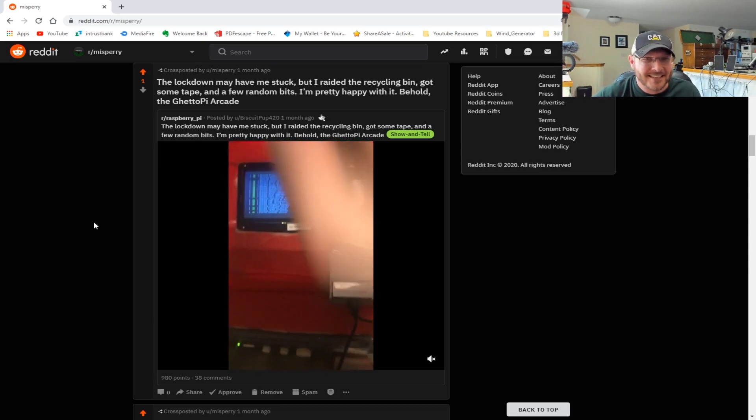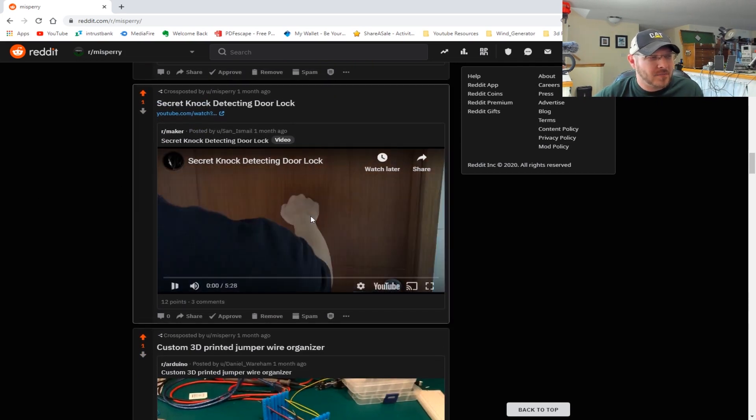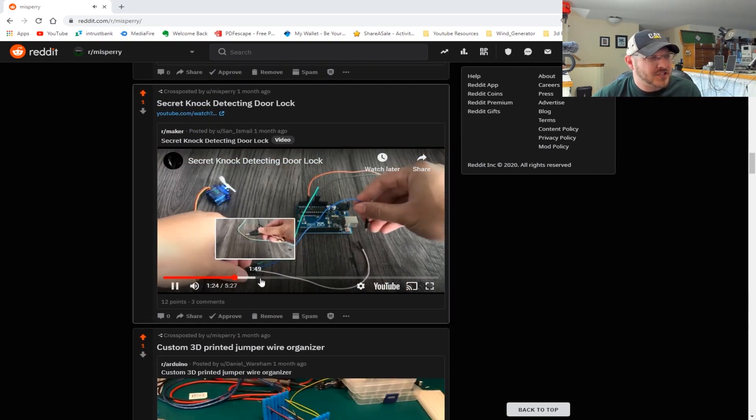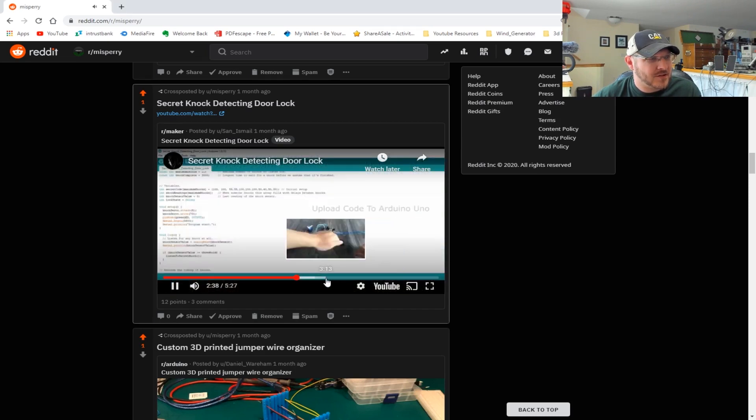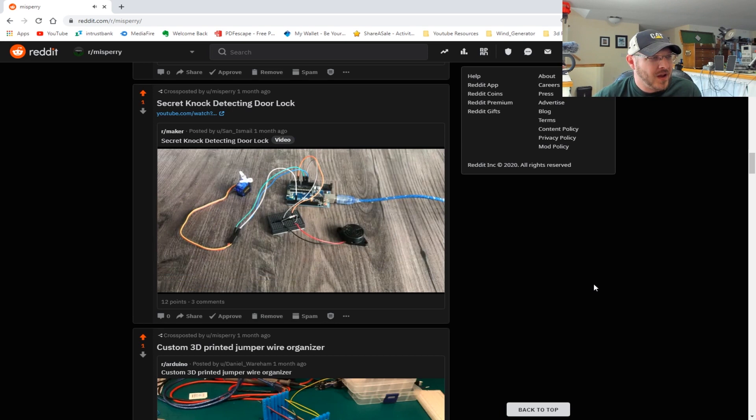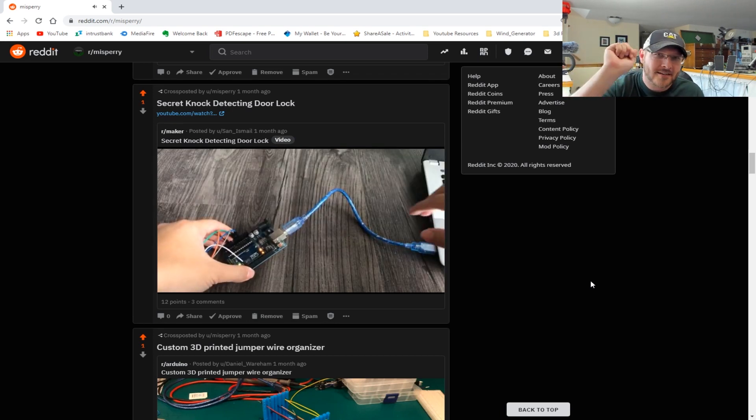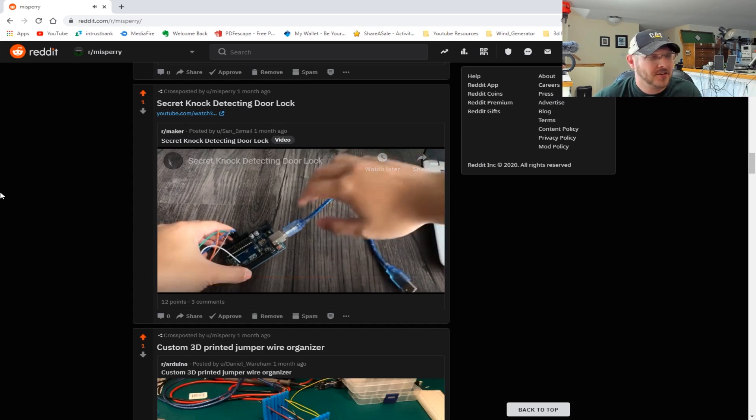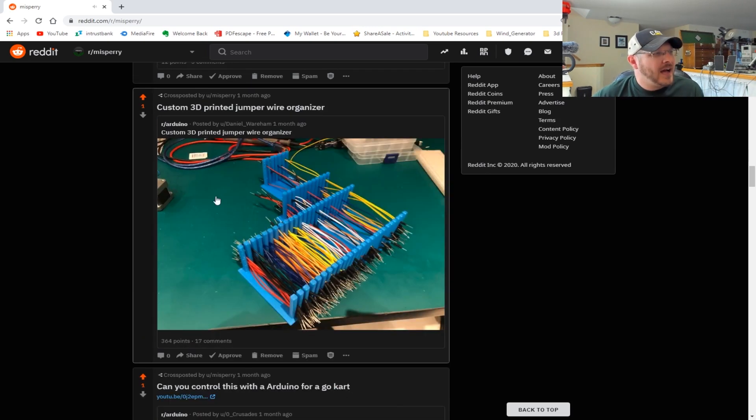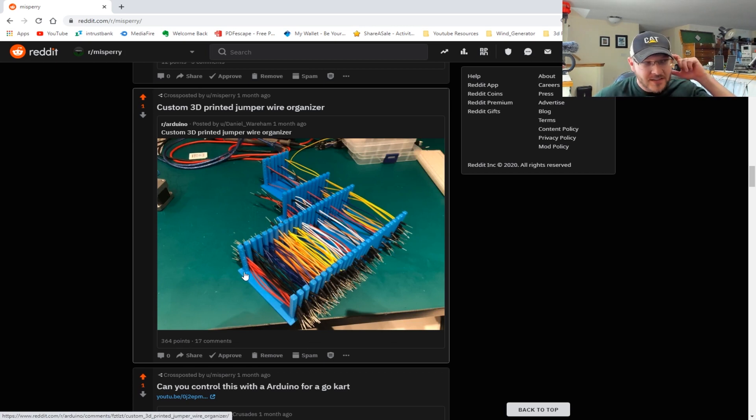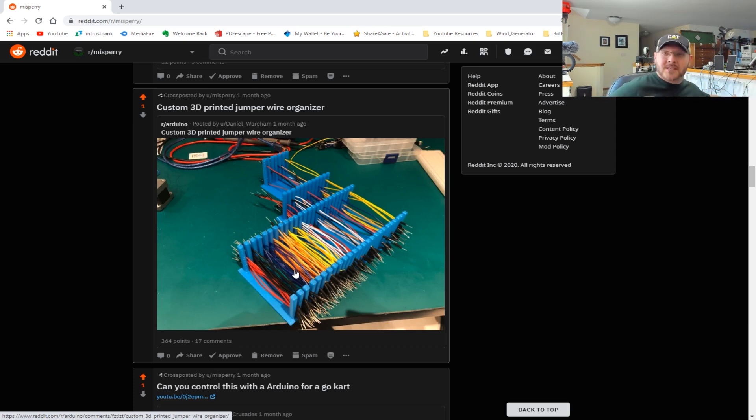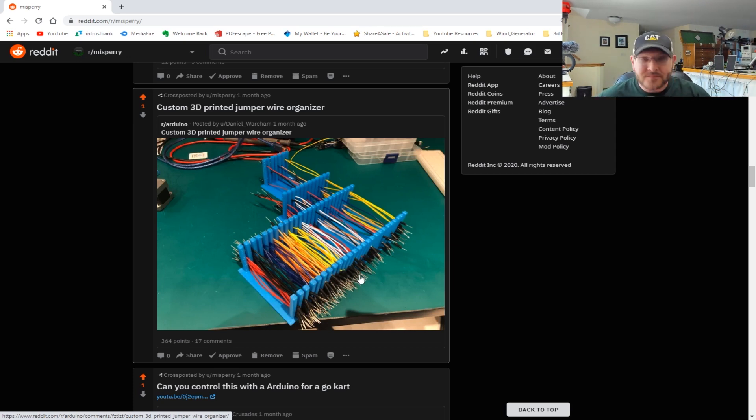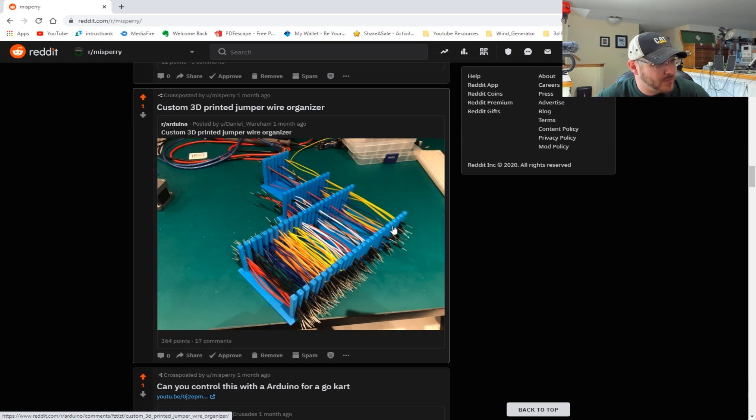This one was kind of cool - a secret knock detecting door. He shows you how to build a secret knock detecting system where when you knock on the door in a pattern, it will actually recognize it and unlock the door. And then I thought this was kind of neat - it was a cable organizer that was 3D printed. You can slide your cables down in there so it isn't just a big pile. I have that problem as well. This was actually a pretty brilliant idea for keeping track of all of your breadboard cabling.